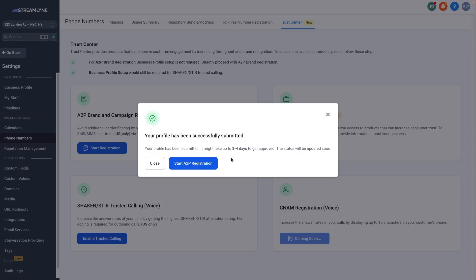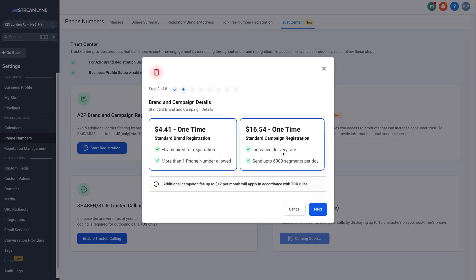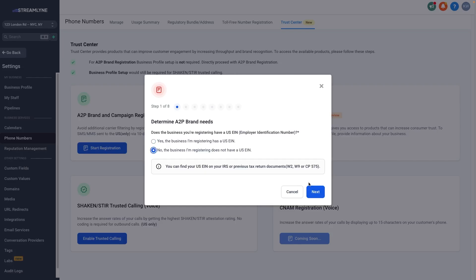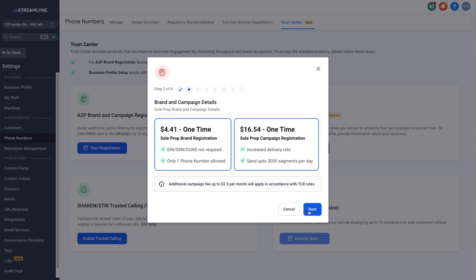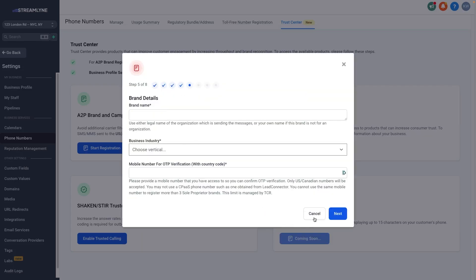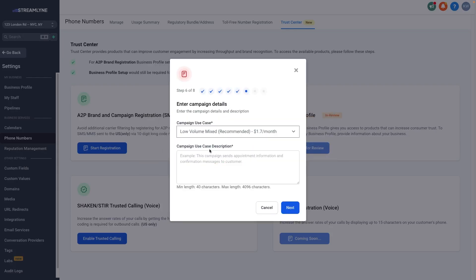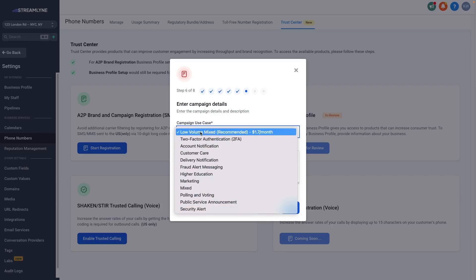Click Business Profile and then Submit for Review — you'll see your profile has been successfully submitted. Then click Start A2P Registration. It's going to ask if you have an EIN. If you click yes, it will show you a $4 one-time fee and a $16 one-time fee, plus an additional campaign fee of up to $12 per month in accordance with TCR rules. If you select sole prop it gives the same information. I'll proceed with the EIN option since more people will need that. Select the low volume mixed use case — recommended at $1.70 per month — which covers a mixed use case perfectly.